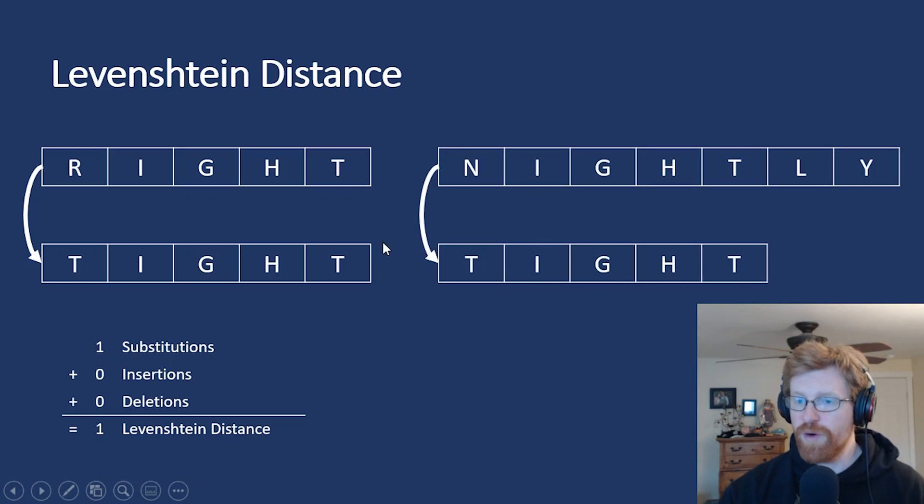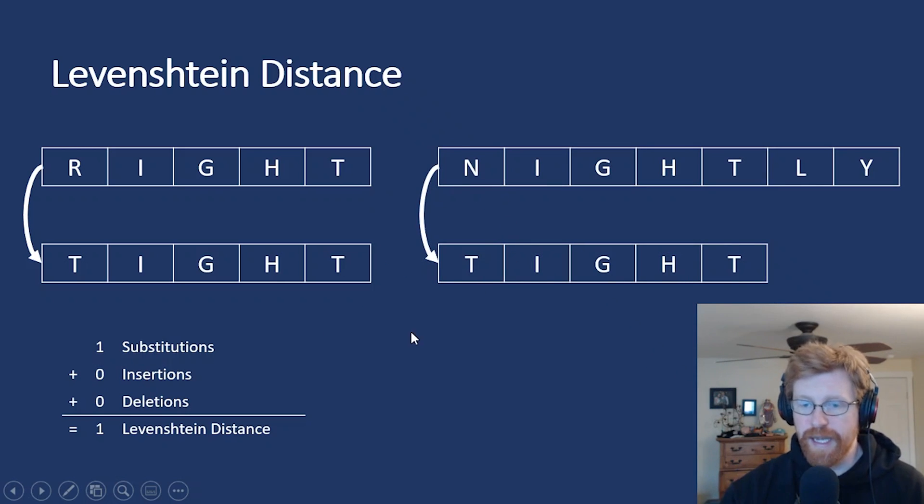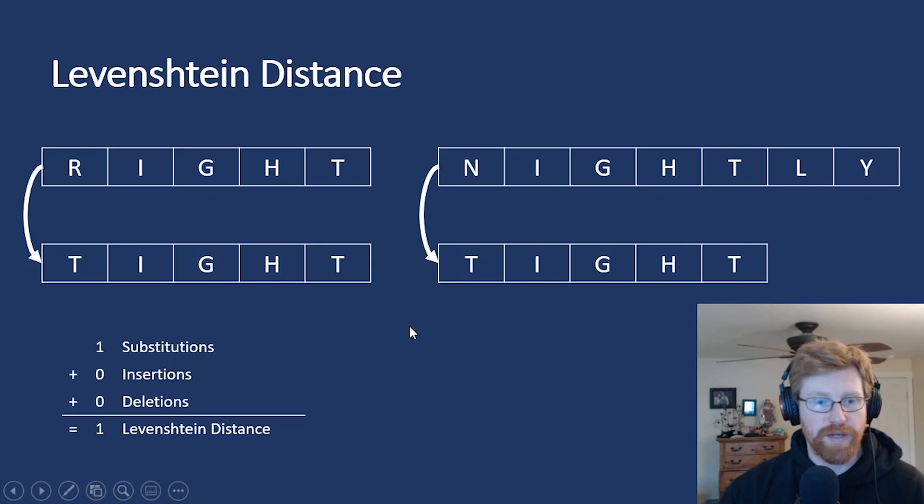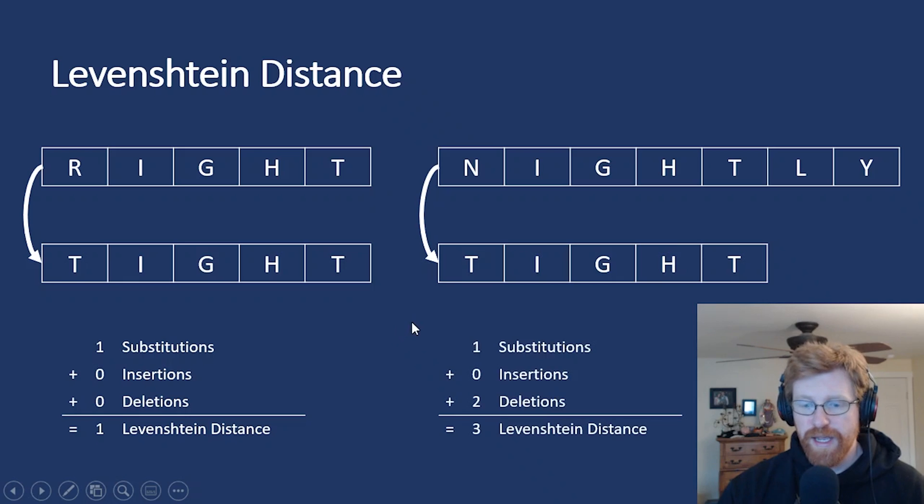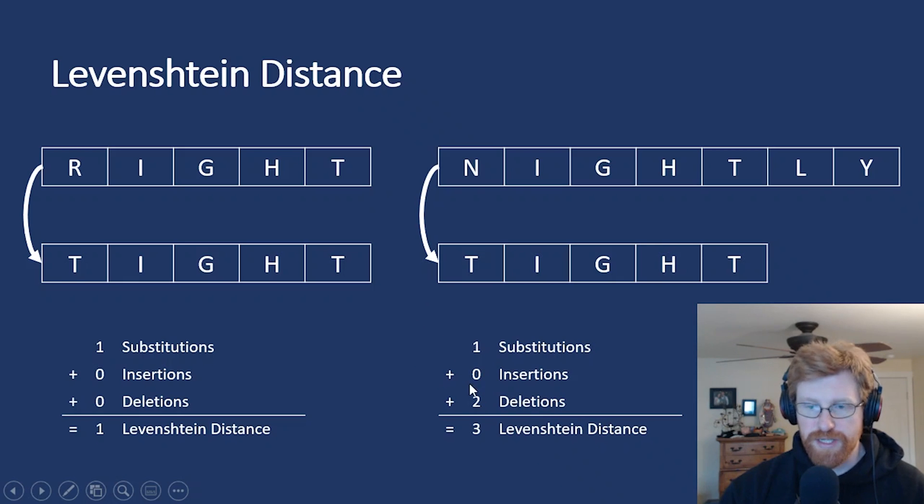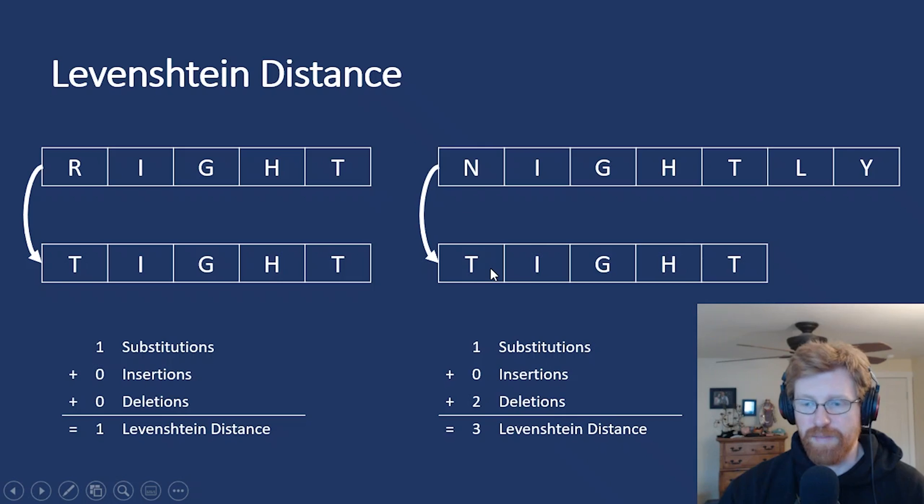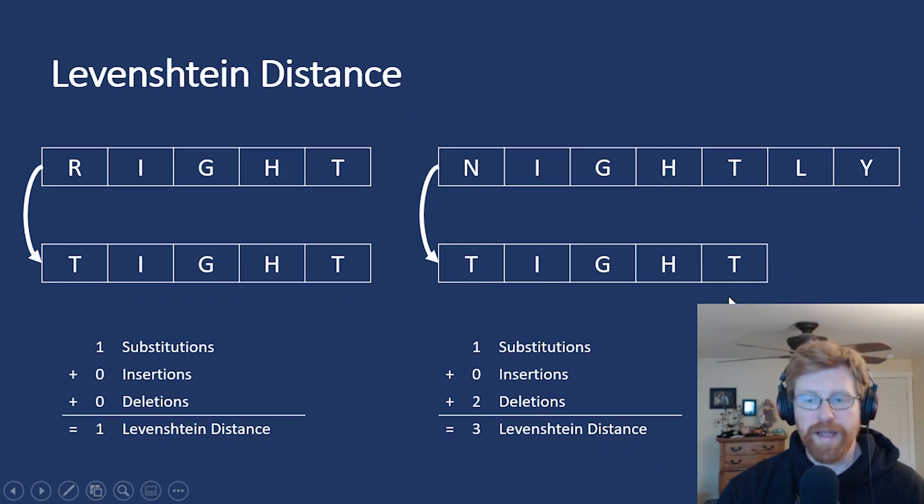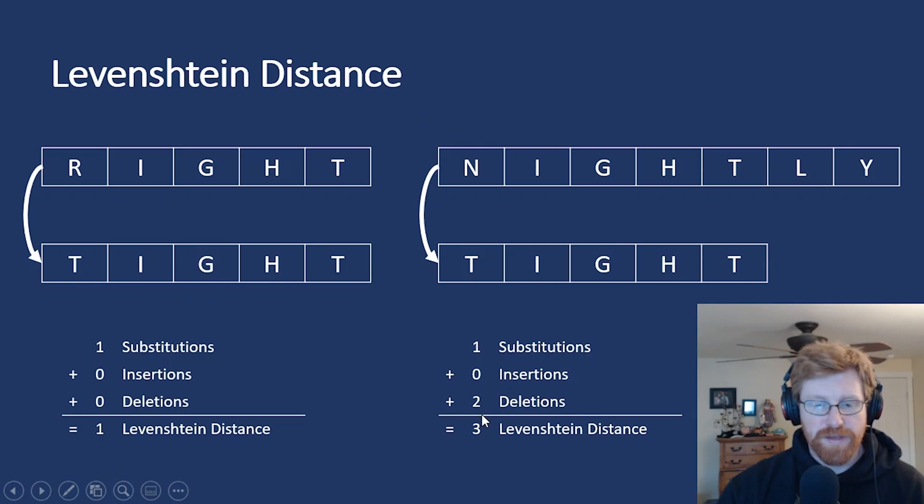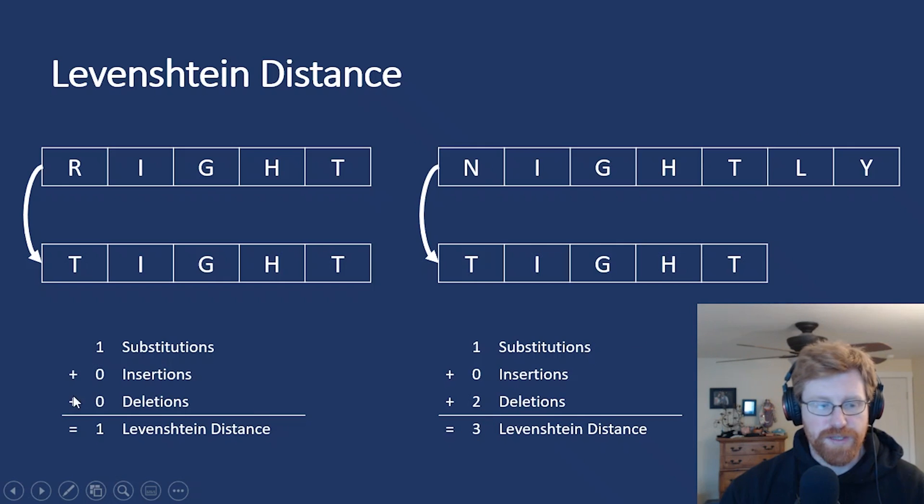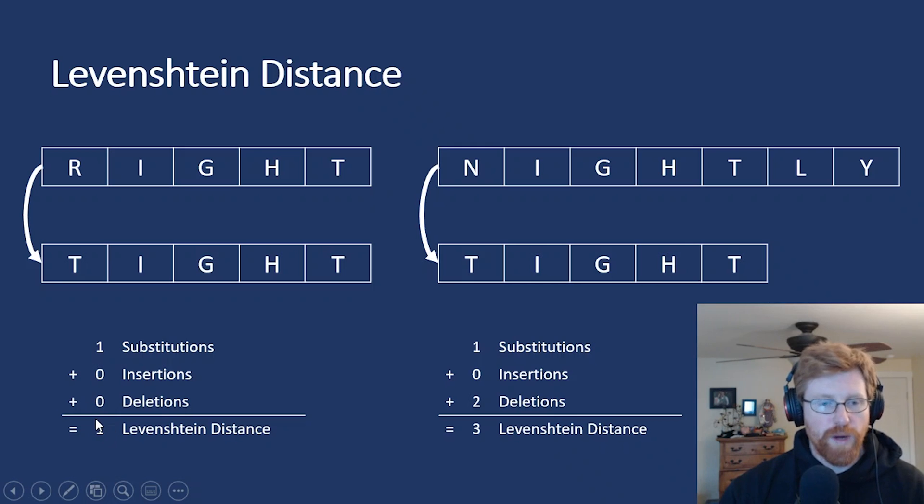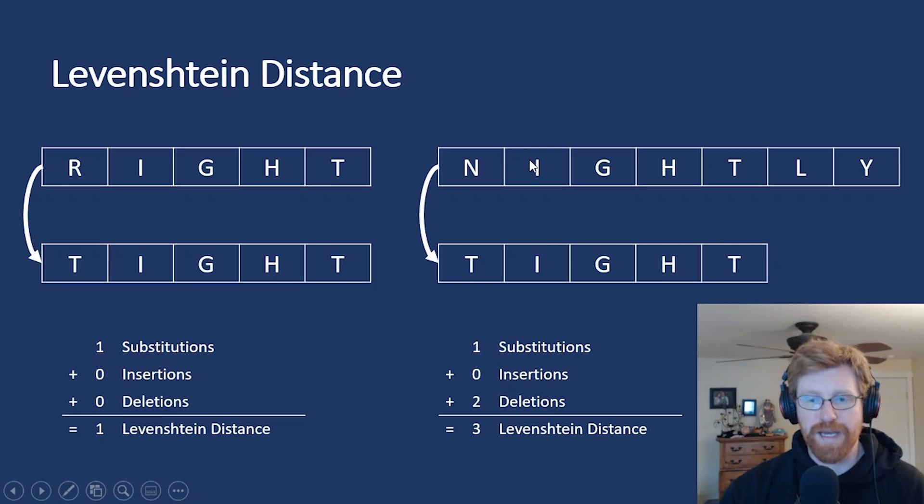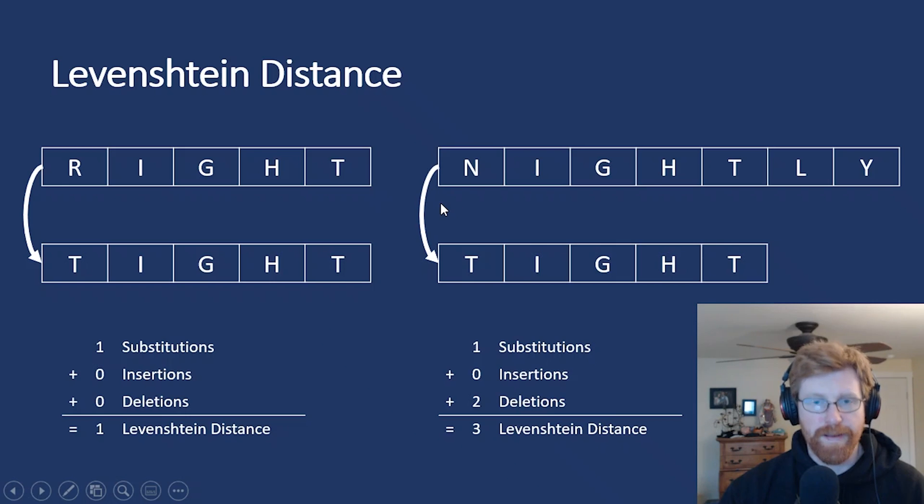If we look at one more example, nightly to tight, we can see that these are still pretty similar words, but not as similar as the first pair. And it takes one substitution and two deletions to make nightly an exact match to tight. We have to change N to a T, and then we have to delete the L and Y, and then they are identical. So the Levenshtein distance for these two words is three when it was only one for these two words.